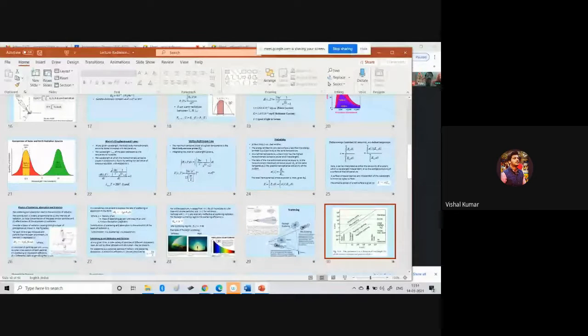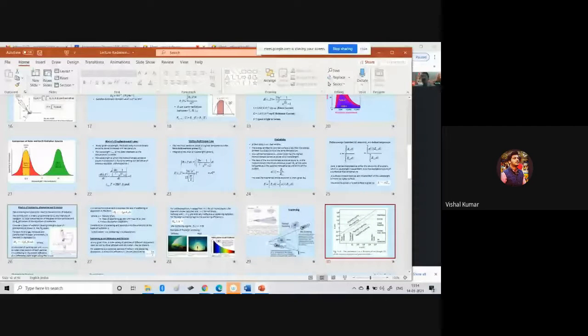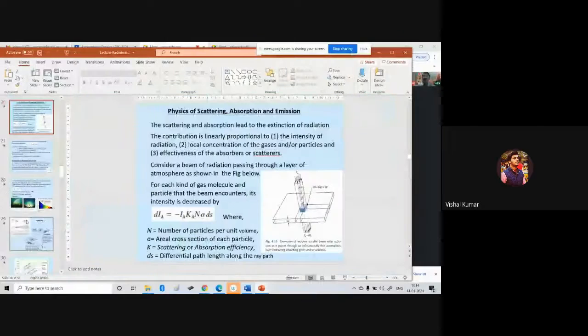Today, we shall talk about the physics of scattering, absorption and emission.